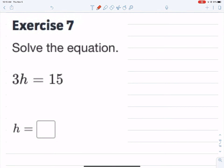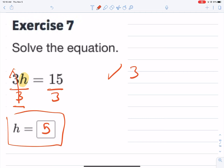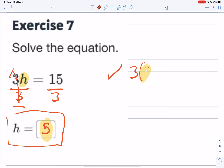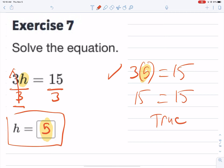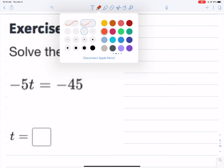Number seven: we're multiplying h by 3 on the left side, so the opposite of multiplication is division by 3, which is what the fraction bar means. The giant one gives us h; 3 goes into 15 five times, so h equals 5. Number eight: the variable is on the left side; inverse of multiplication is division. Don't forget the property of equality — divide both sides. Five goes into 45 nine times, and it's positive since same-sign division always gives a positive answer.